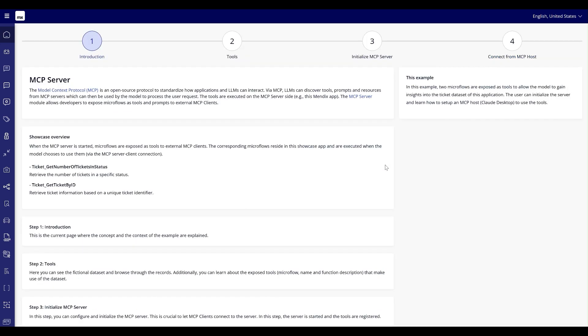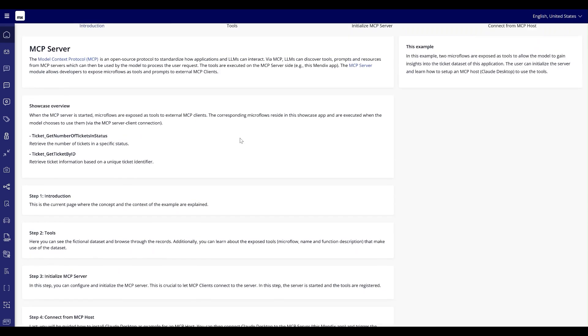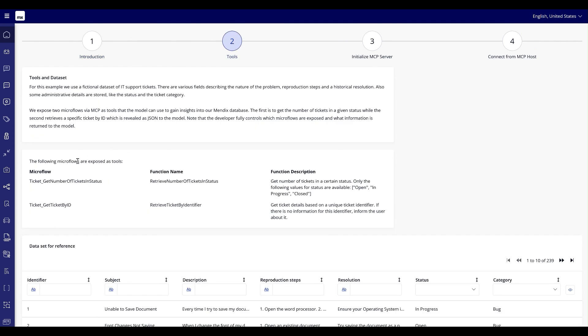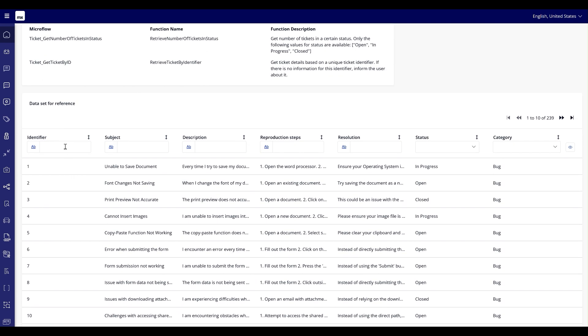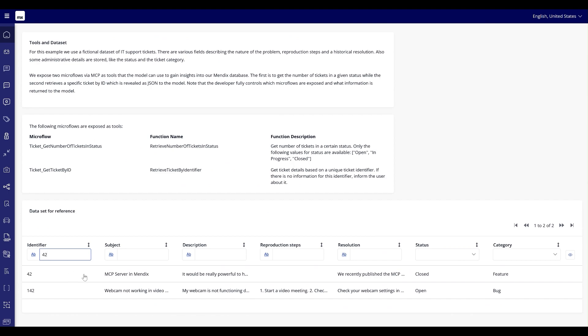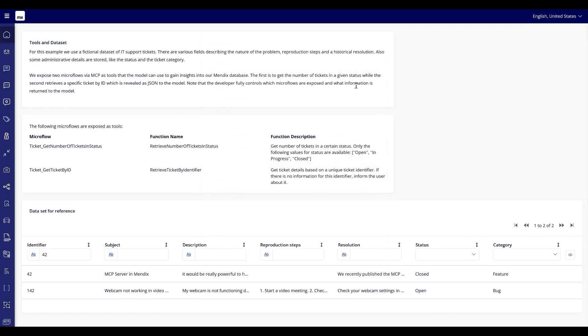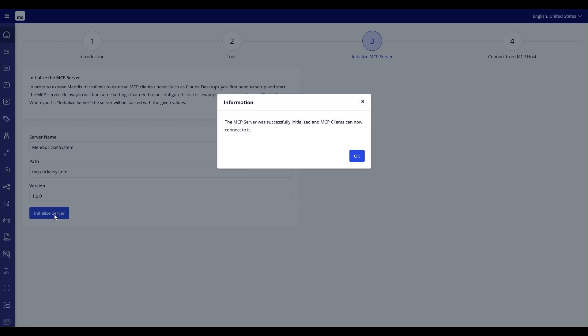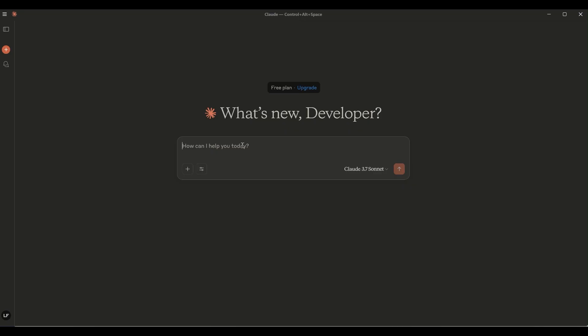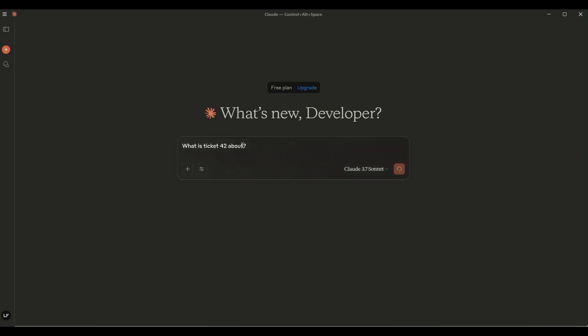You can now use the new MCP Server module to create your own model context protocol servers in a Mendix application. These let you expose any business logic to any agent in your landscape via MCP. To help you get started, we've made a significant update to the Gen.AI showcase app by adding a guide for setting up and connecting to MCP servers. You will learn how to establish connections between your MCP servers and MCP hosts using the example of Claude desktop. A key feature of this release is the detailed guidance on exposing and using tools from the showcase application, or any other Mendix application, directly within an MCP host.